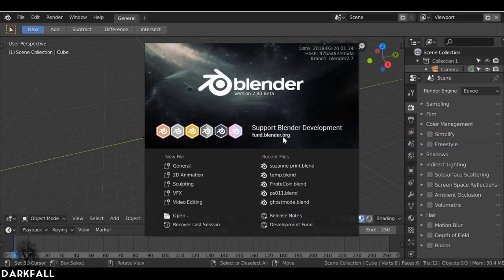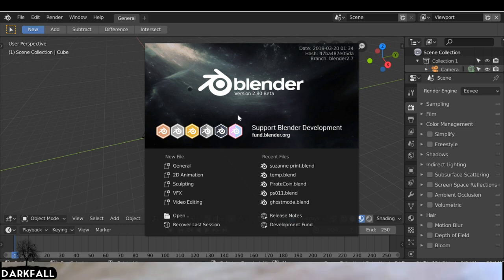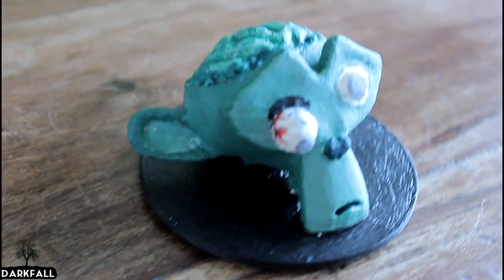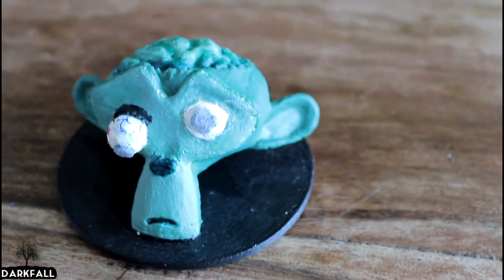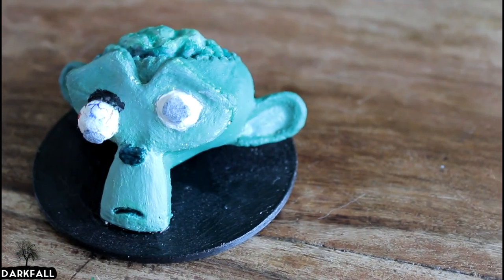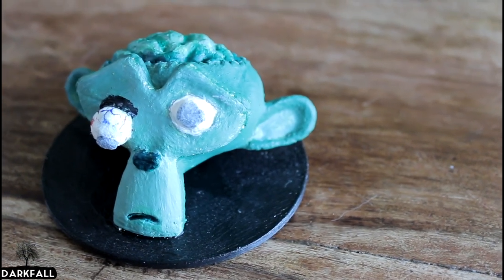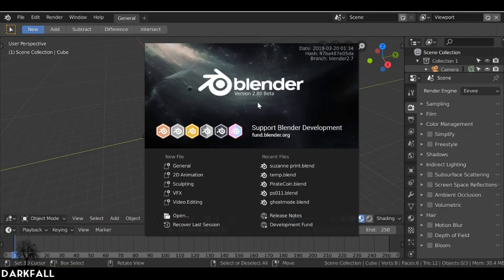Hey everybody and welcome back to another Suzanne print. Today we're going to be creating a zombie Suzanne, as you can see in the example. I'm going to be using Blender 2.8. If you want to use Blender 2.7 go ahead and do that. If you've not downloaded Blender 2.8 yet, go ahead and check the link in the description and download that now.